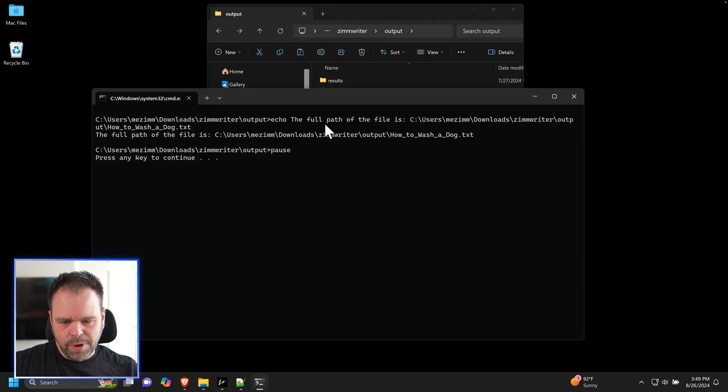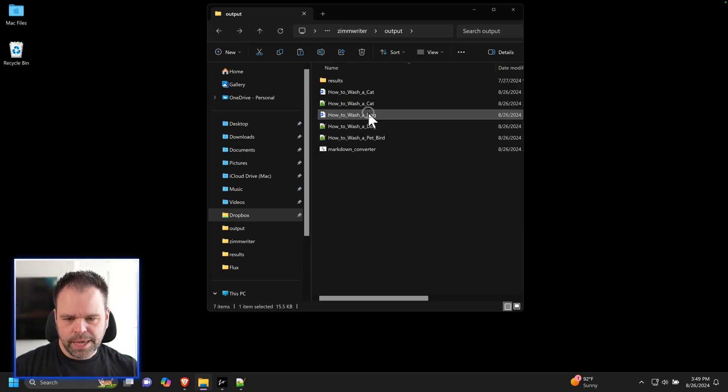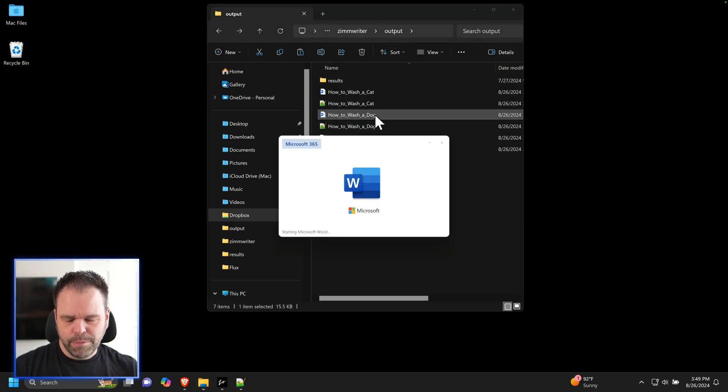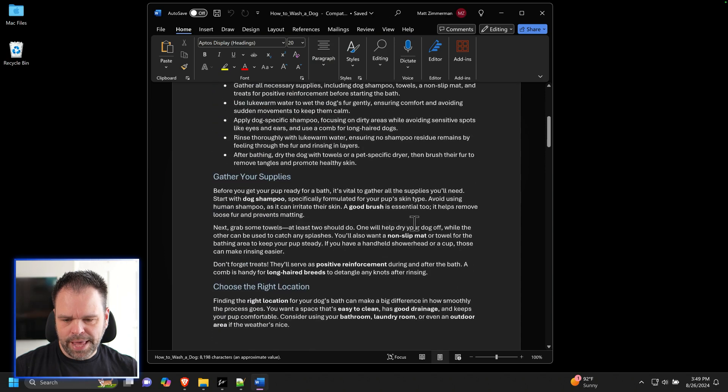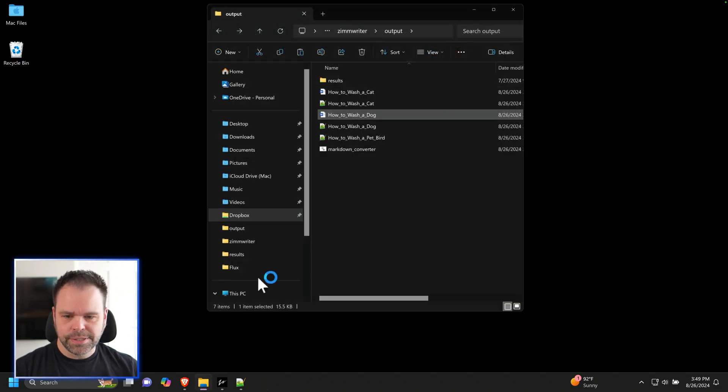Let's do the how to wash a dog, spacebar, spacebar. And now we have our markdown of that. Let me show you exactly how to do this because this is incredibly simple.